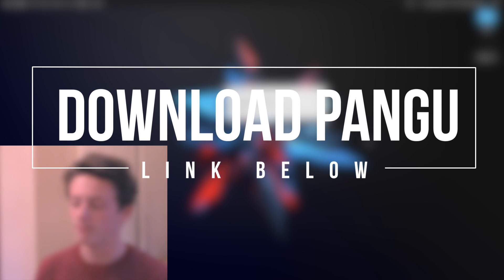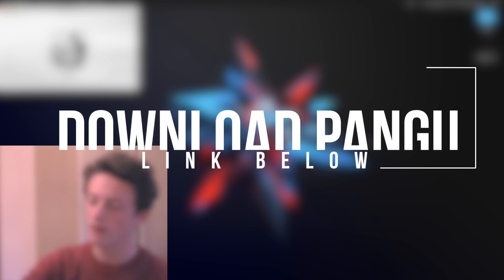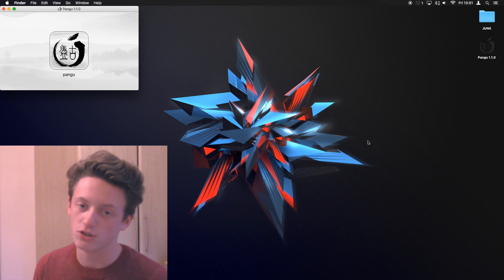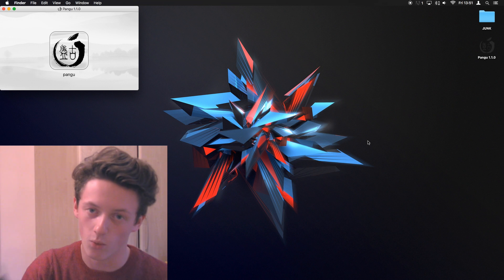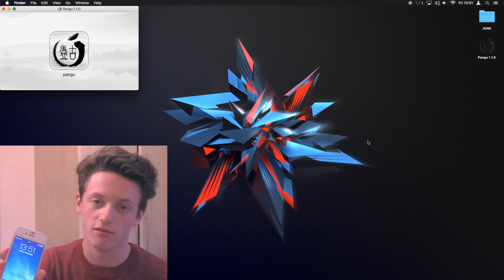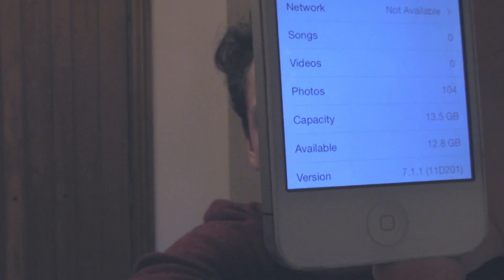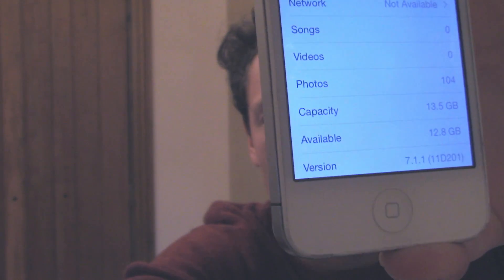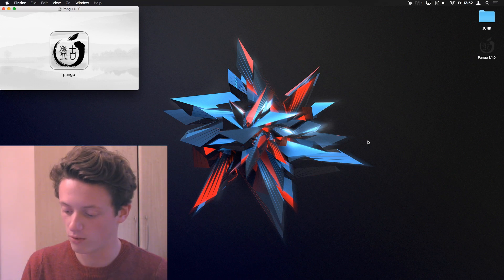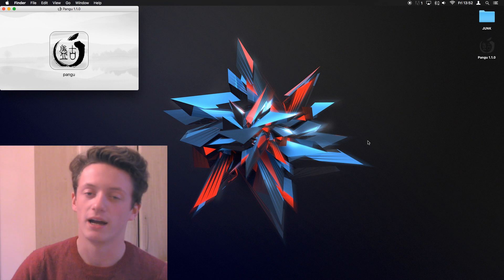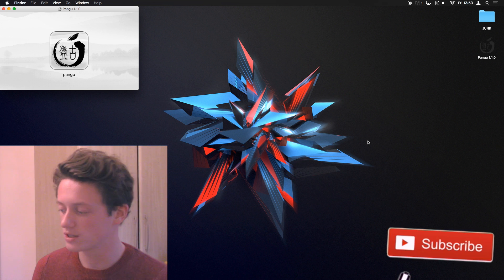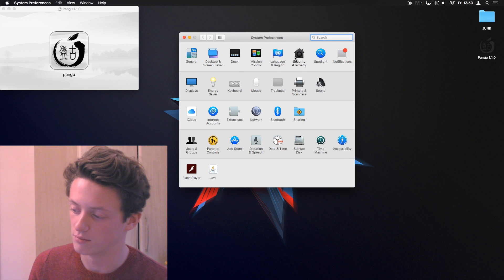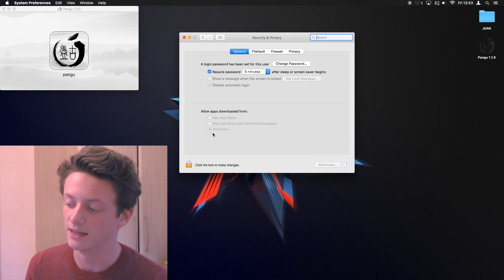Okay, so the first thing we want to do is head to the link down below and that will take you to Pangu. This is Pangu 1.1.0, which will allow you to jailbreak iOS 7.1.1. This is an iPhone 4 here. I'll take you into settings. You can see it says version 7.1.1. Now, the first thing you want to do is head to the link to download Pangu 1.1.0. To make sure that works, make sure you head into your system preferences, go up to security and privacy and make sure anywhere is allowed.